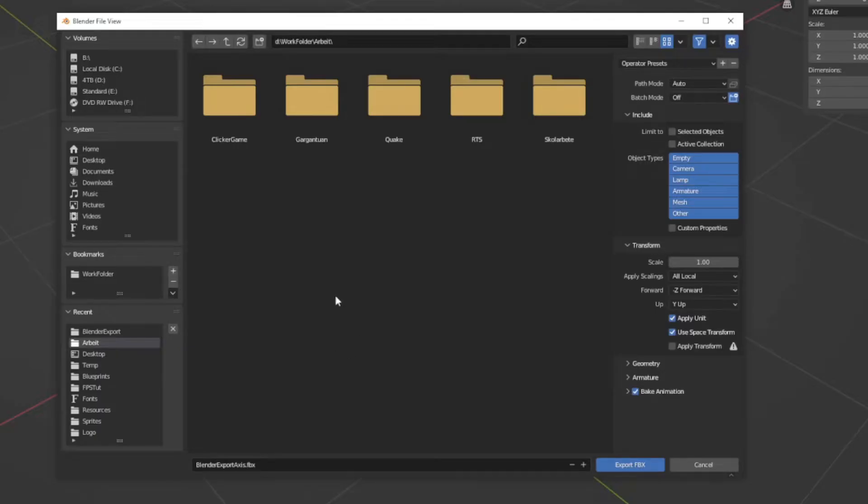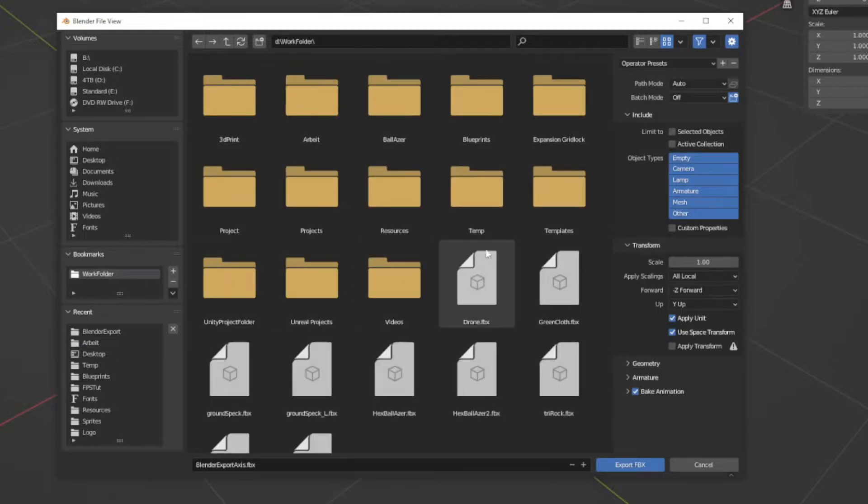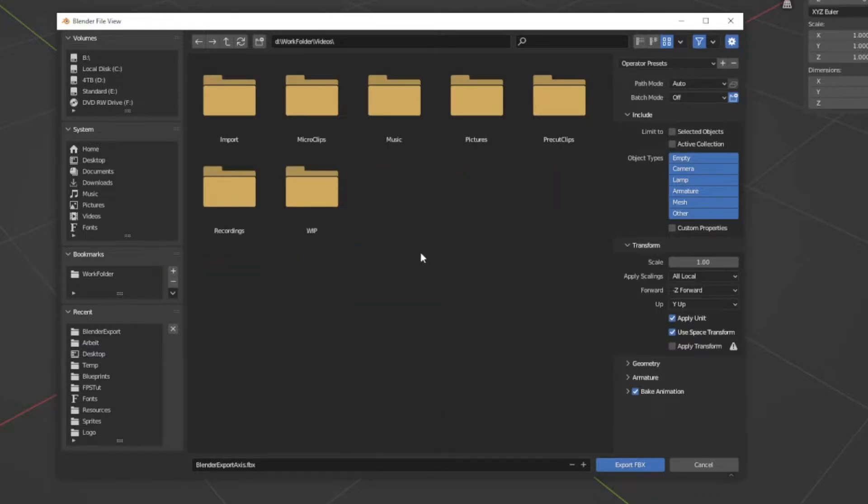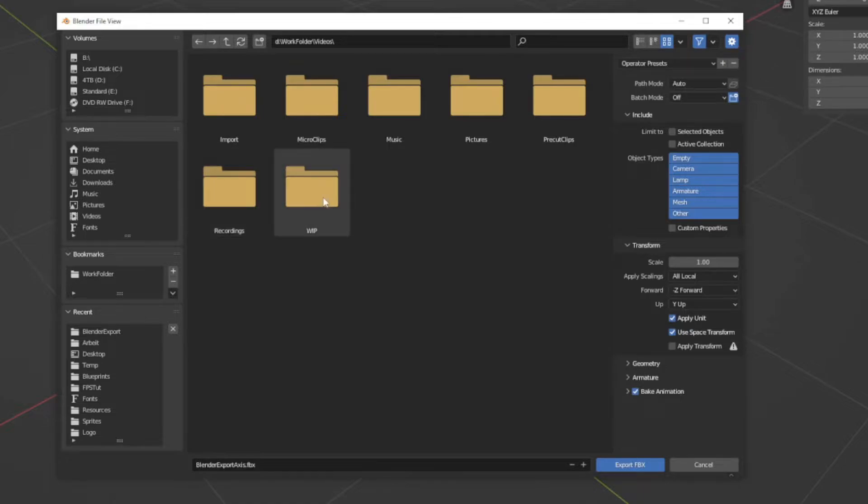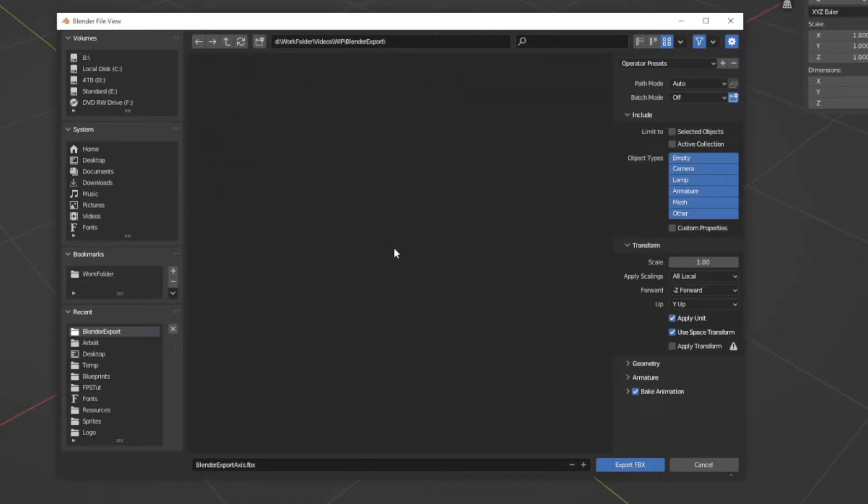When I'm prototyping, or just testing to see how something looks in Unity, I will export like this. Both of these objects are also scaled wrong, and perhaps rotated incorrectly. We don't really care when we're in a rush. We just select all objects, and in the export settings, we'll tick the selected objects.